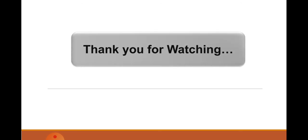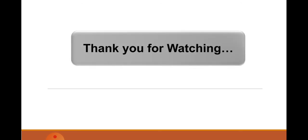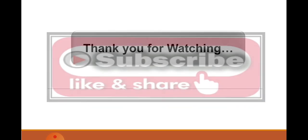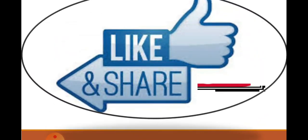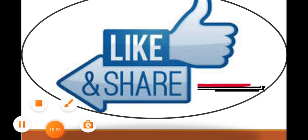Thank you for watching, class, and please subscribe, like, and share to my channel.